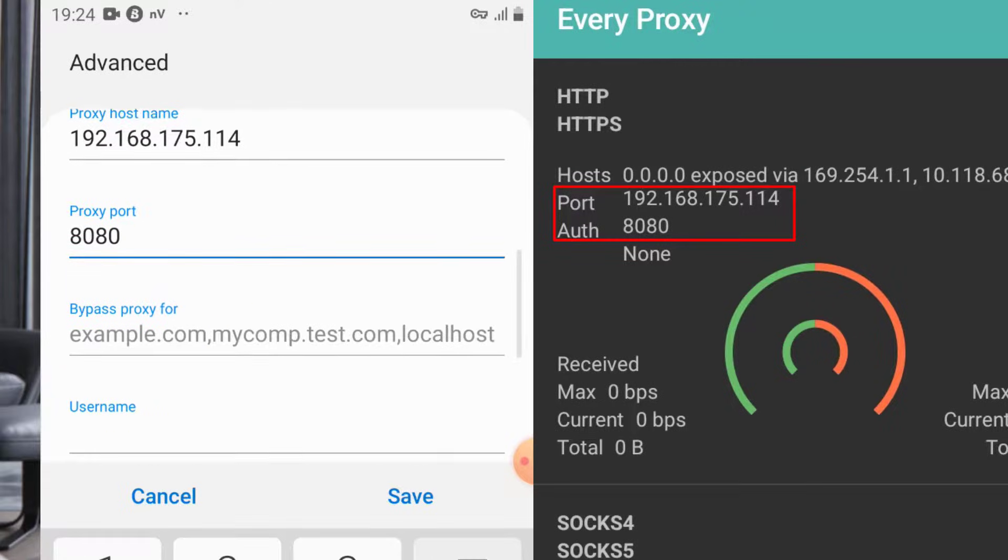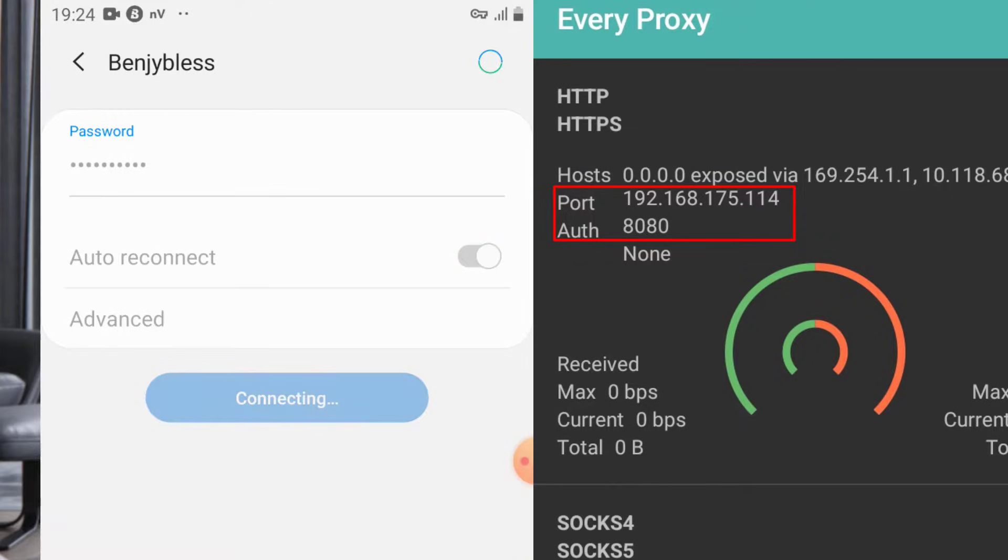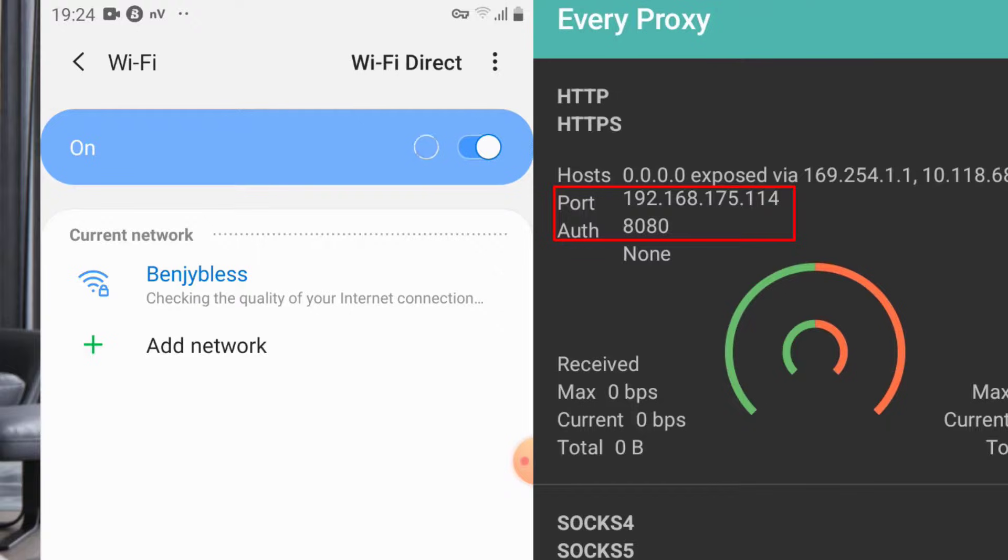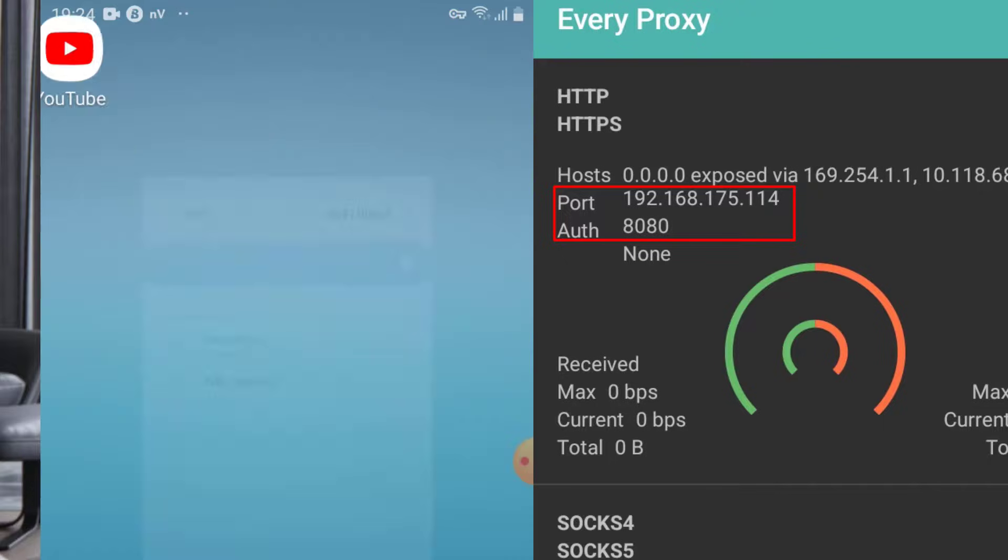Then you save it. Once you are done, you connect it. Now let's go and check if it has transferred the internet to this phone. Let's go to YouTube and see.